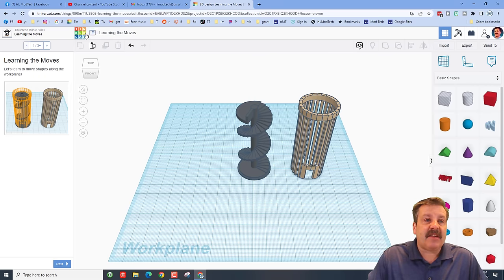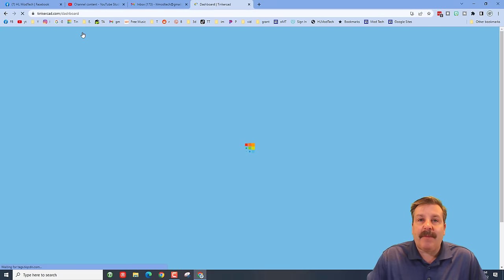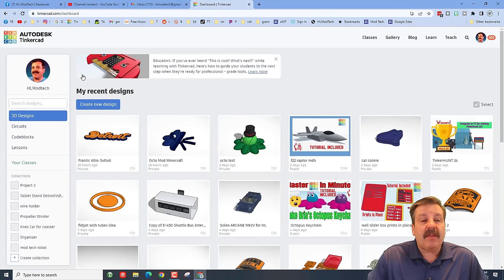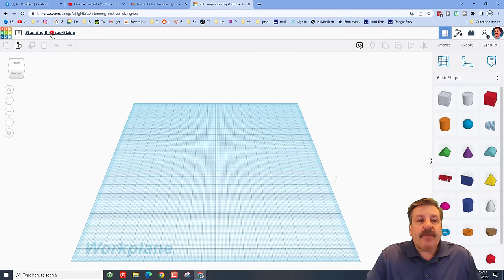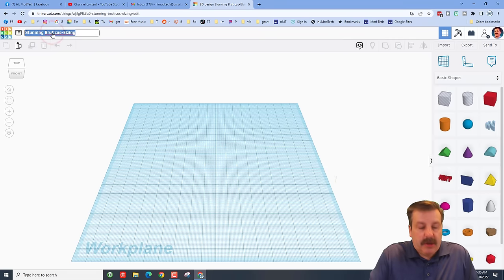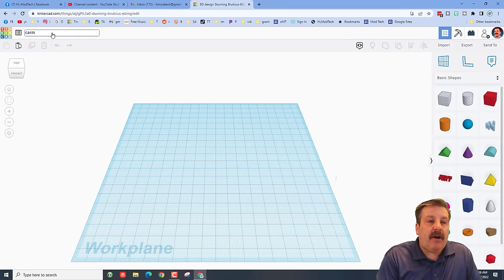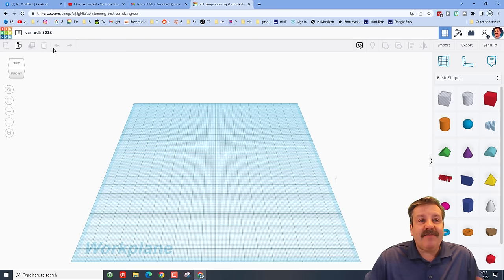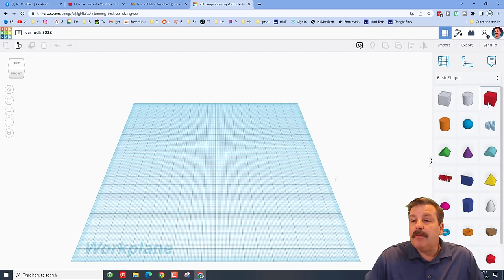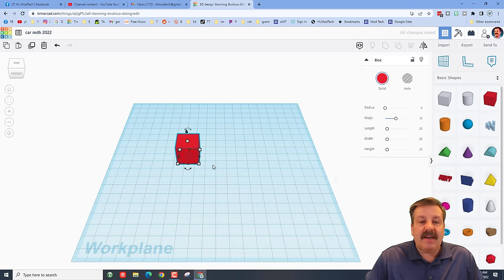If you get to the learning moves screen, hit the little X to cancel it. If you make it to the main screen, just click to go back, then choose Create New Design. The very first thing we're going to do is name it — I'm going to call it Car MDH 2022, since I've made a few of these over the years.